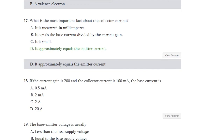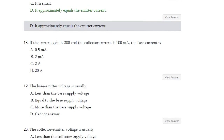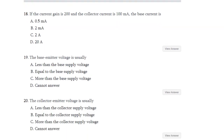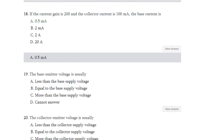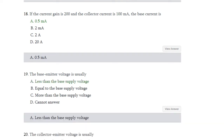Question number 18: If the current gain is 200 and the collector current is 100 milliampere, the base current is what — 0.5 milliampere, 2 milliampere, 2 ampere, or 20 ampere? The answer is 0.5 milliampere. Question number 19: Base-emitter voltage is usually less than the base supply voltage, equal to base supply voltage, or cannot answer? The answer is it is less than the base supply voltage.